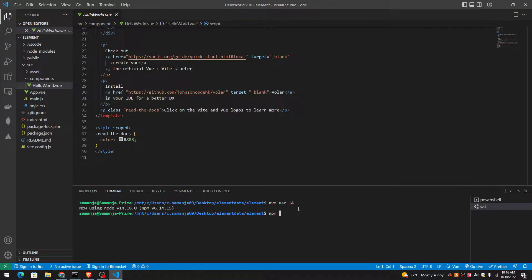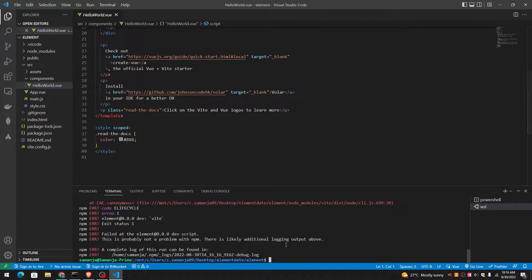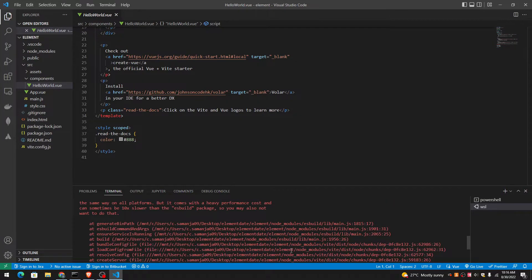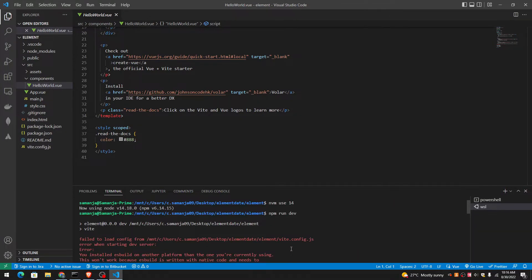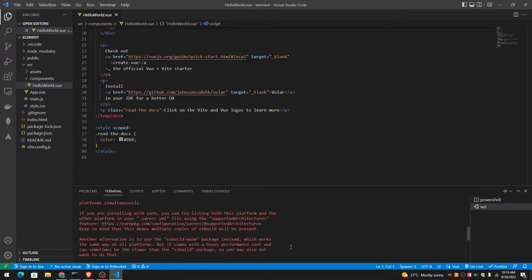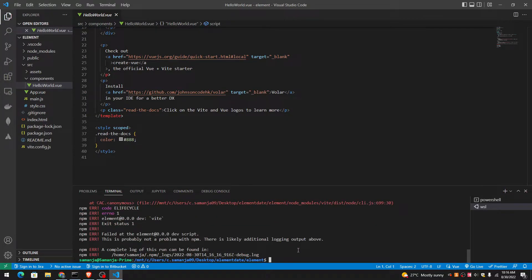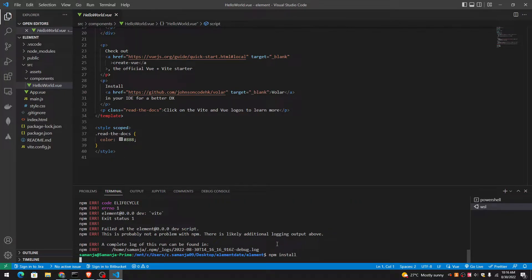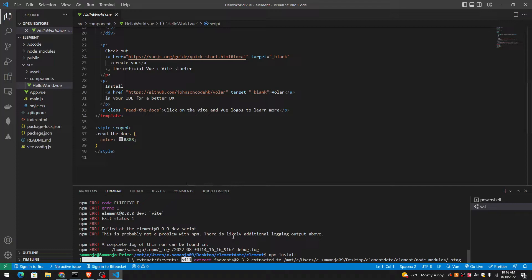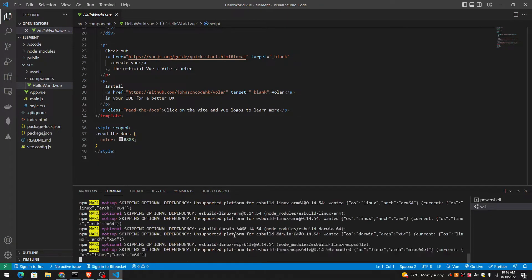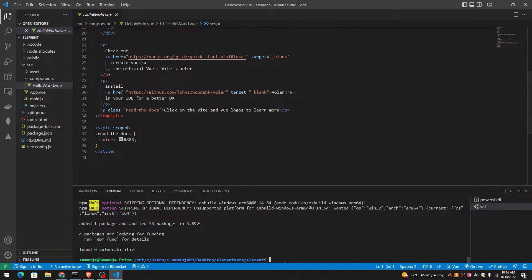NPM run dev to start the Vue application. Oh, what happened? I think I have to install it. NPM install. I have to install a Vite plus Vue application before starting.